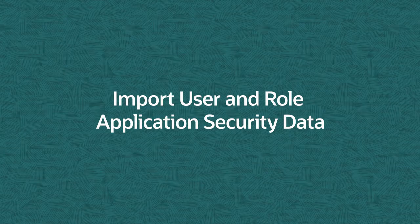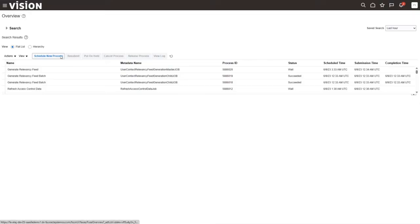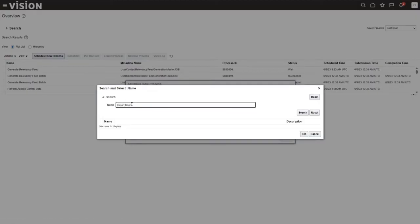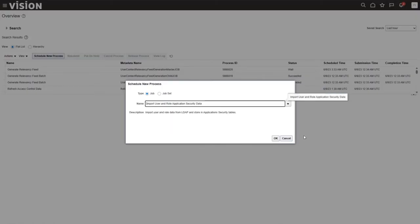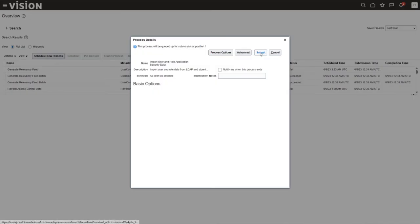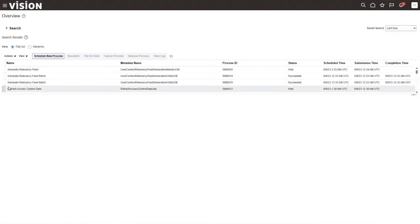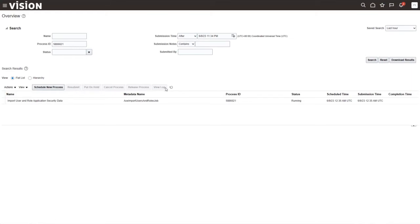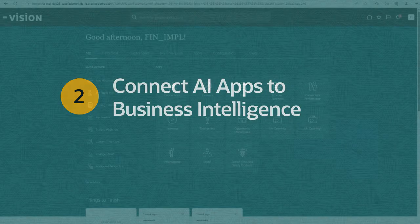Now we need to import the users and roles that we created. To do that, go into Tools and Scheduled Processes, and schedule a new process. Search for and select the Import User and Role Application Security Data process, click OK, and then Submit. It's a good idea to copy down that process ID so you can go into the search field and check when the process has finished running. After a few minutes, you'll see that it succeeded. Now we can move on and connect AI Apps to Business Intelligence.